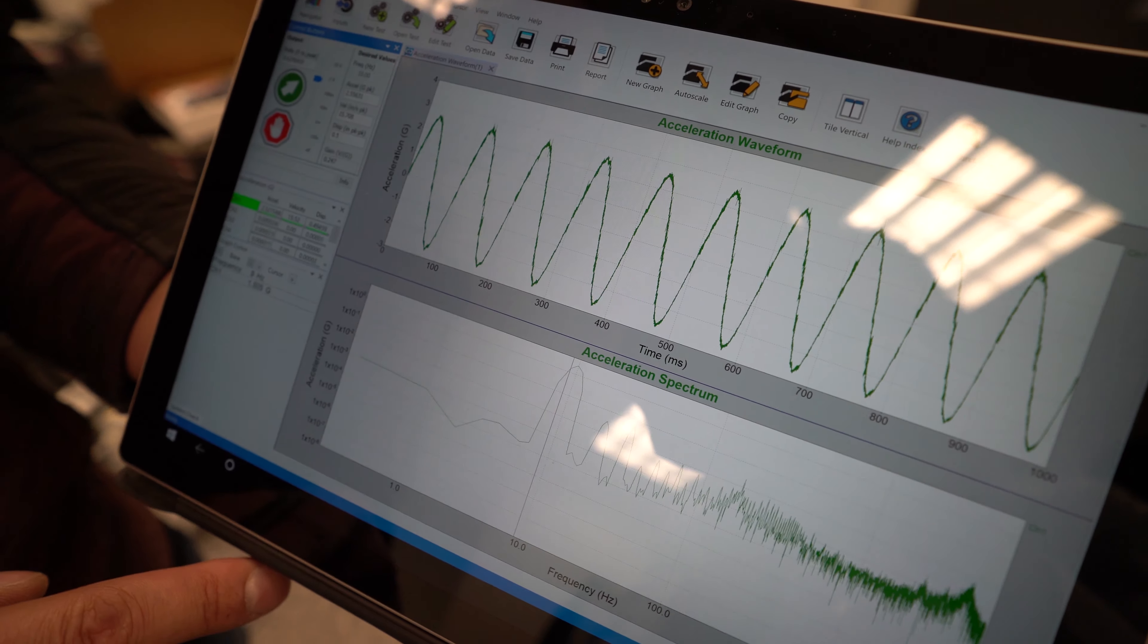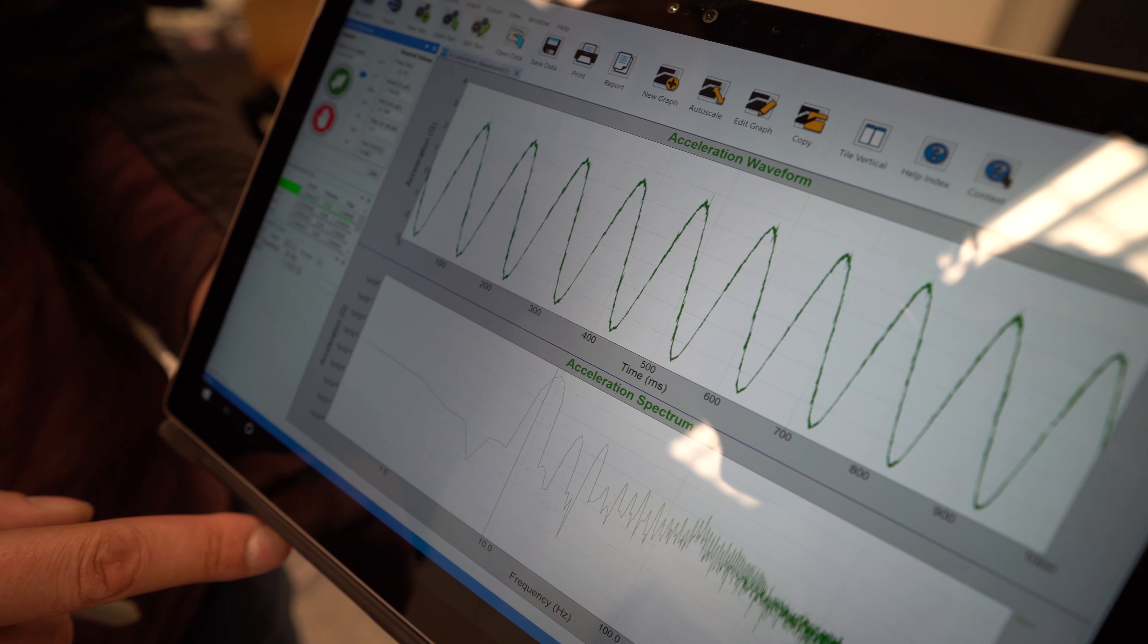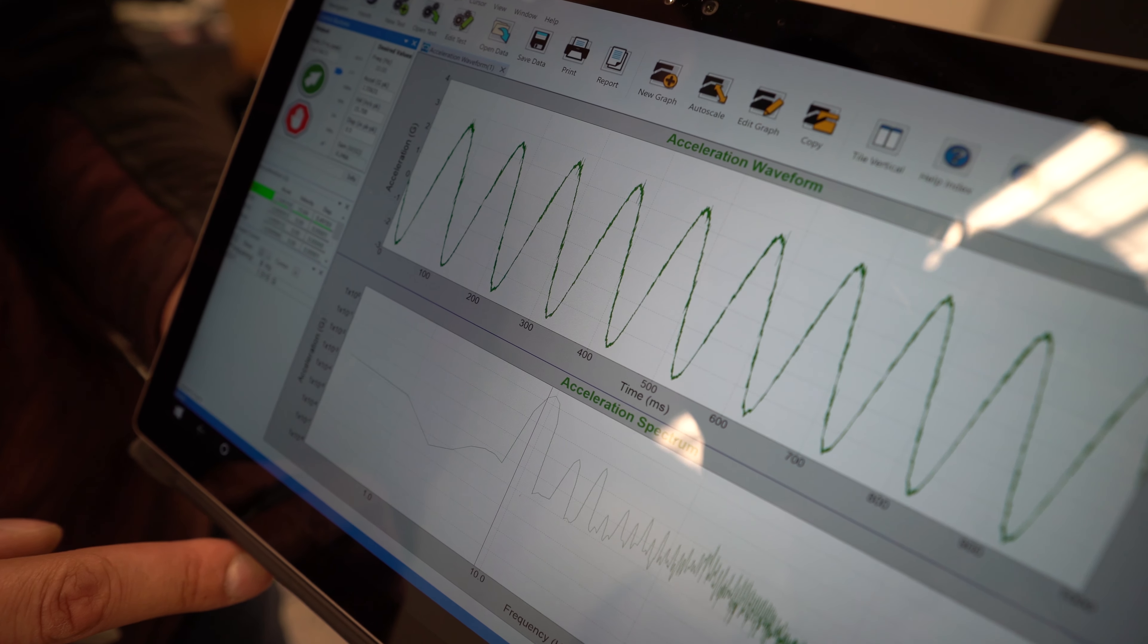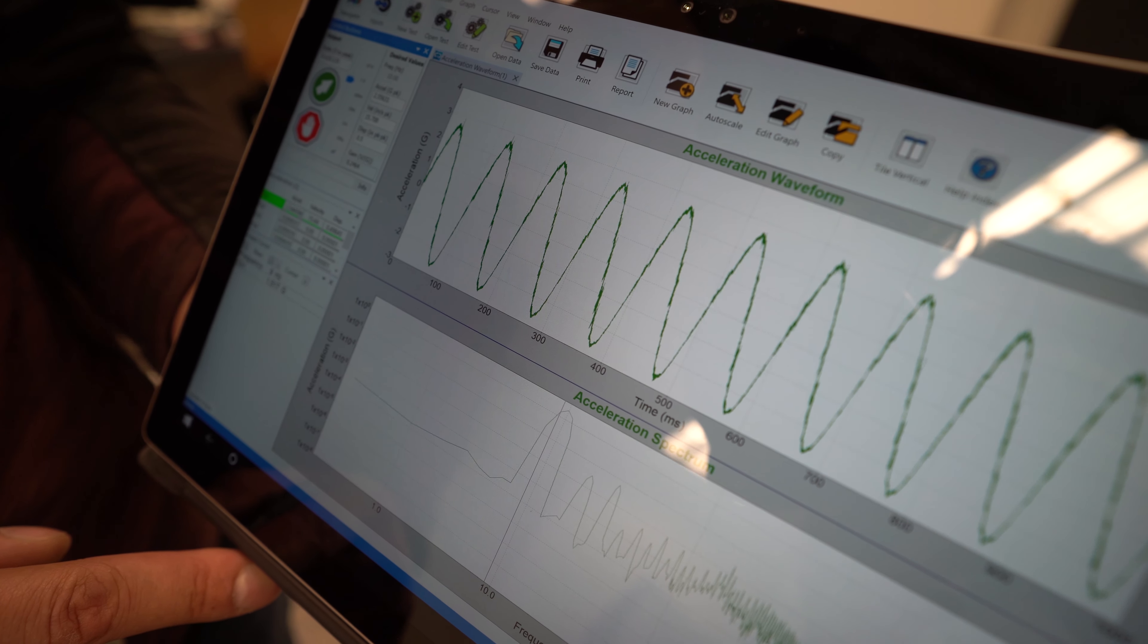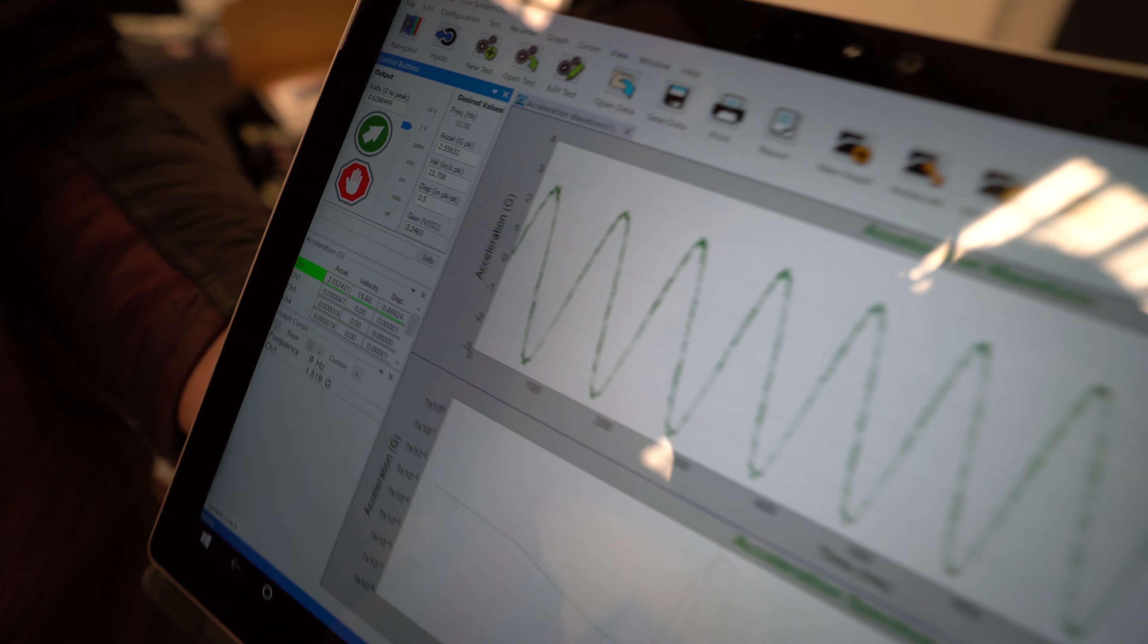You can see we're coming up to level, and we've reached level here, and we've got about 2.5 Gs at 10 hertz.